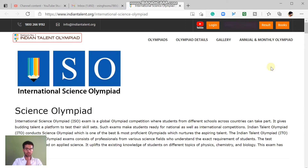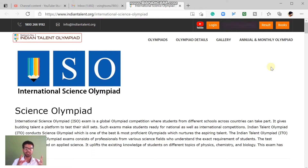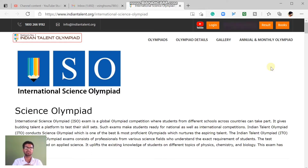Hello friends, welcome to our YouTube channel, Knowledge Radar. So friends, I will tell you about the International Science Olympiad. I have made a video on Math Olympiad, which Indian Talent Olympiad organizes. On that basis, we are making another video on the International Science Olympiad.